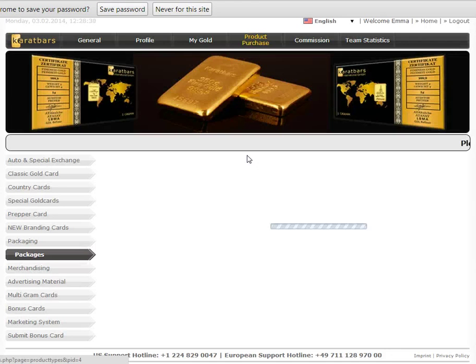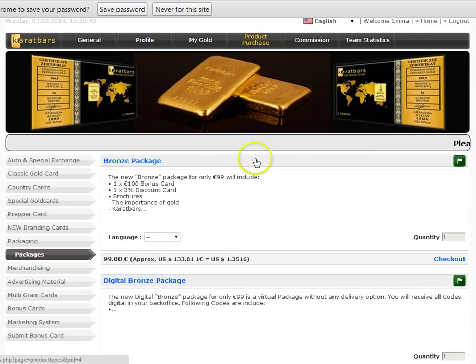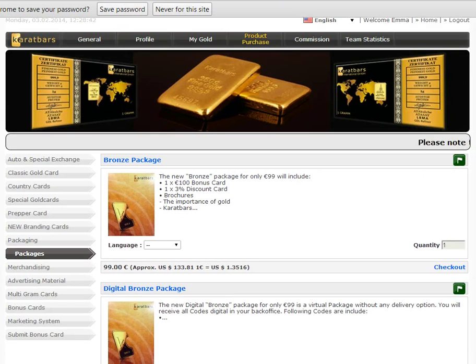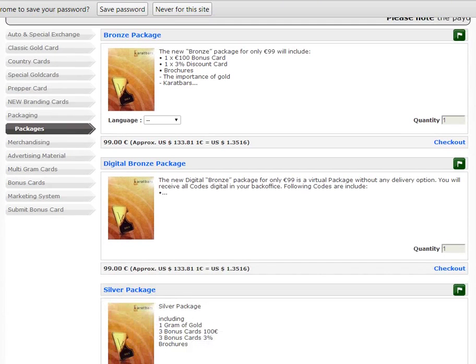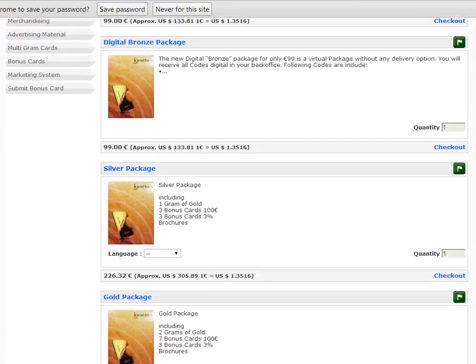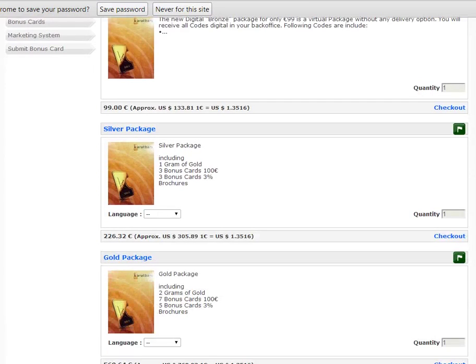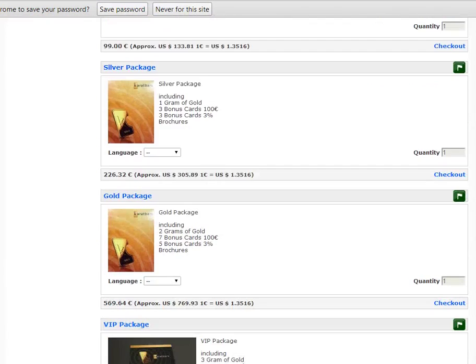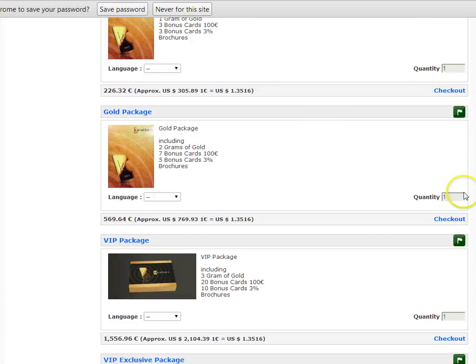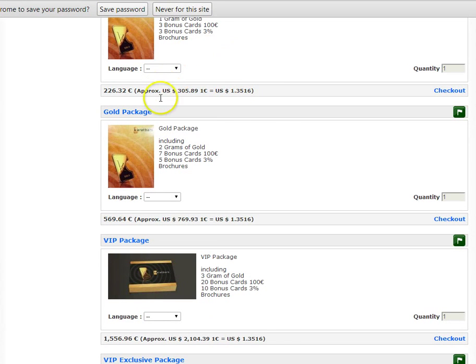You then open up the Packages and you have the various different Packages here. So you have the Bronze Package, the Digital Bronze Package, the Silver Package, the Gold Package, and the VIP Package. As you can see there, the Silver Package is €226, the Gold Package is €569 and the VIP Package is €1556.